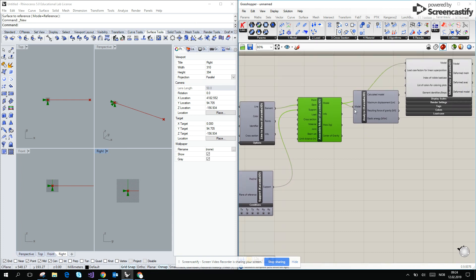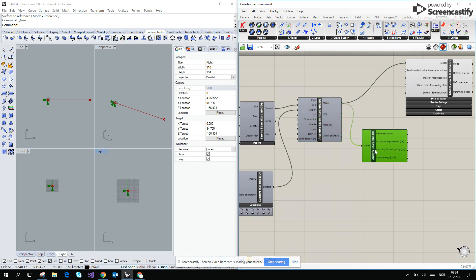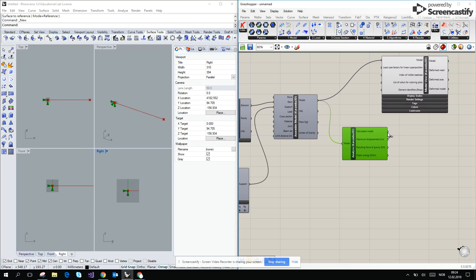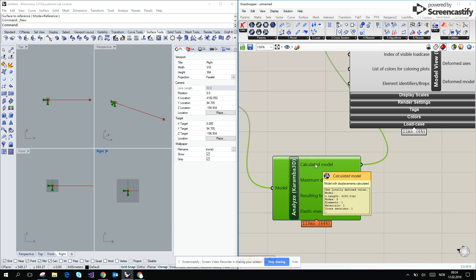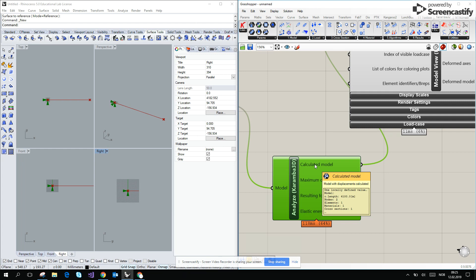Already you see that it's turned from red to grey, so now it is working. I will connect calculated model to the model, and I will just see one thing. If I go over the calculated model, I will see that it generally created a model with a length of 4100 meters.